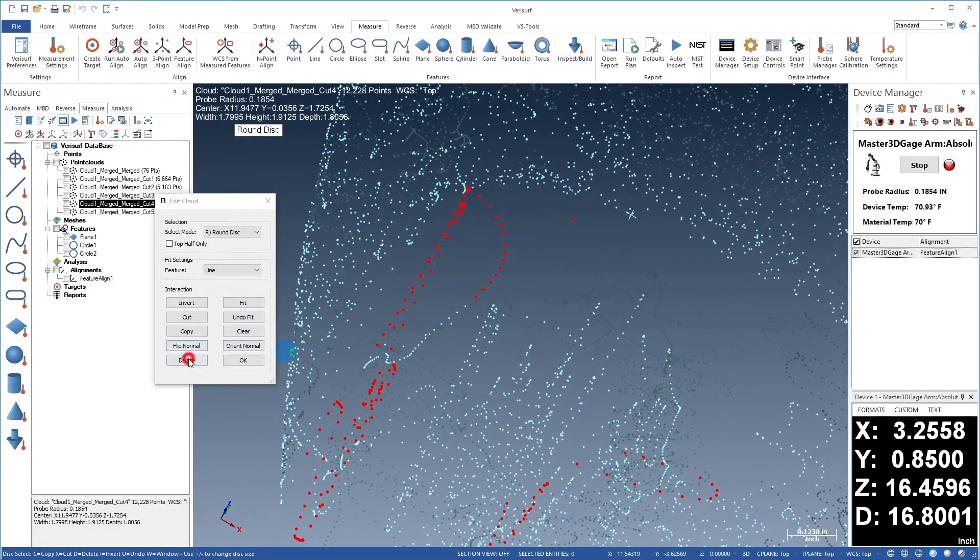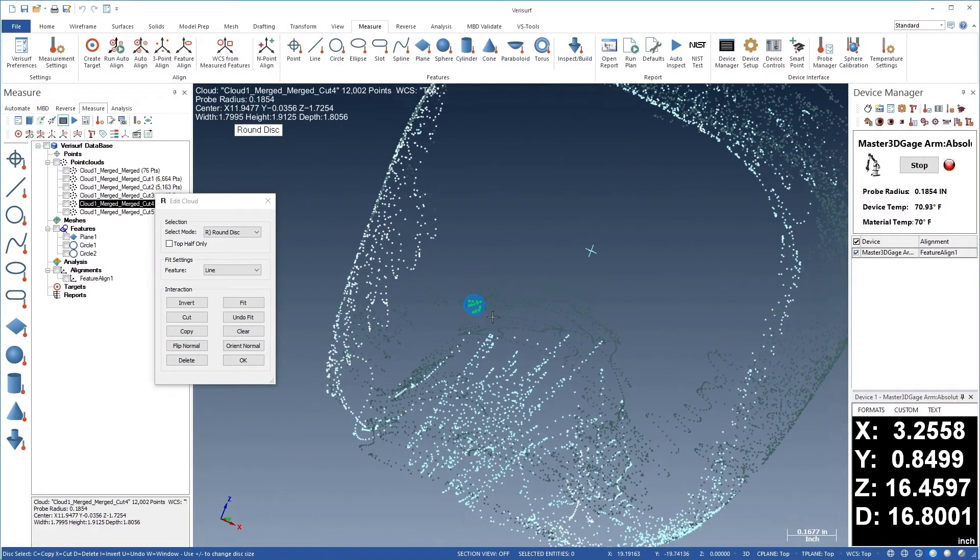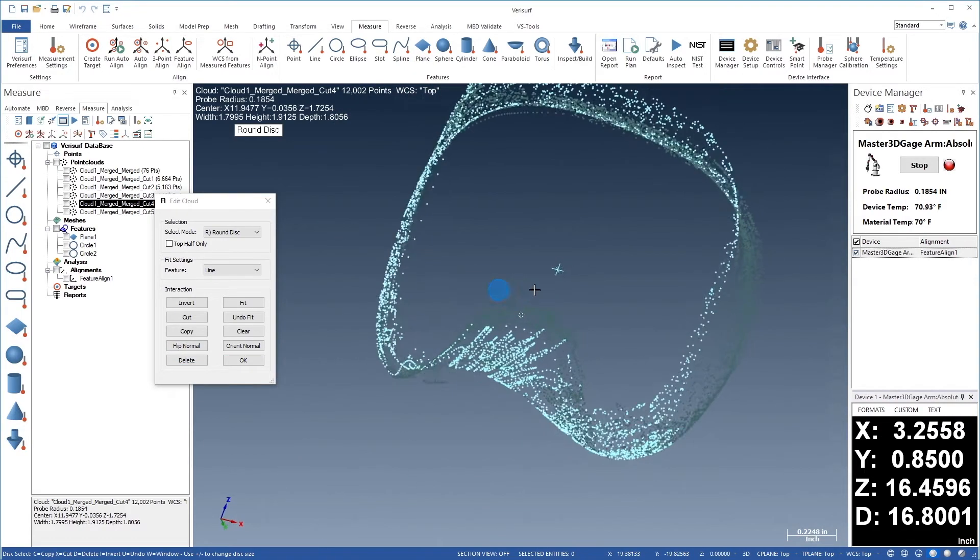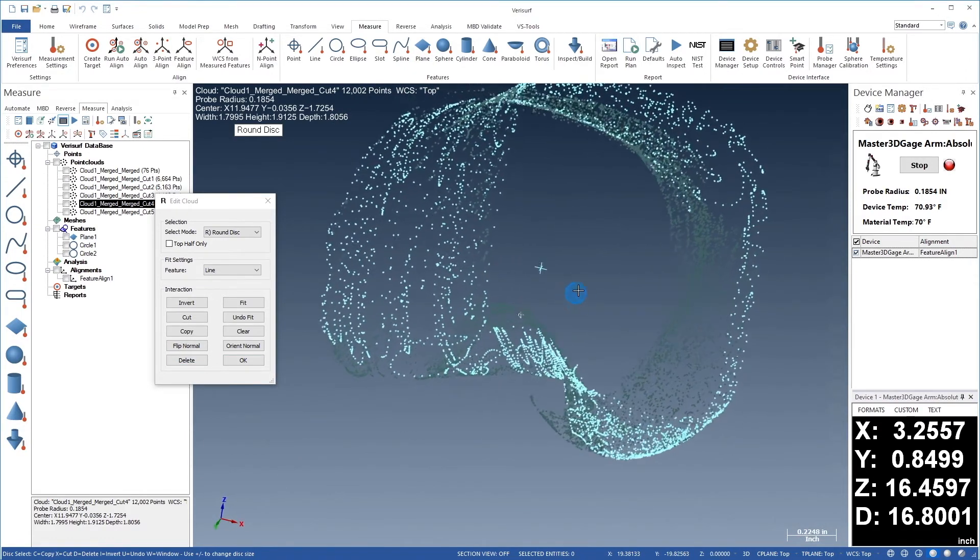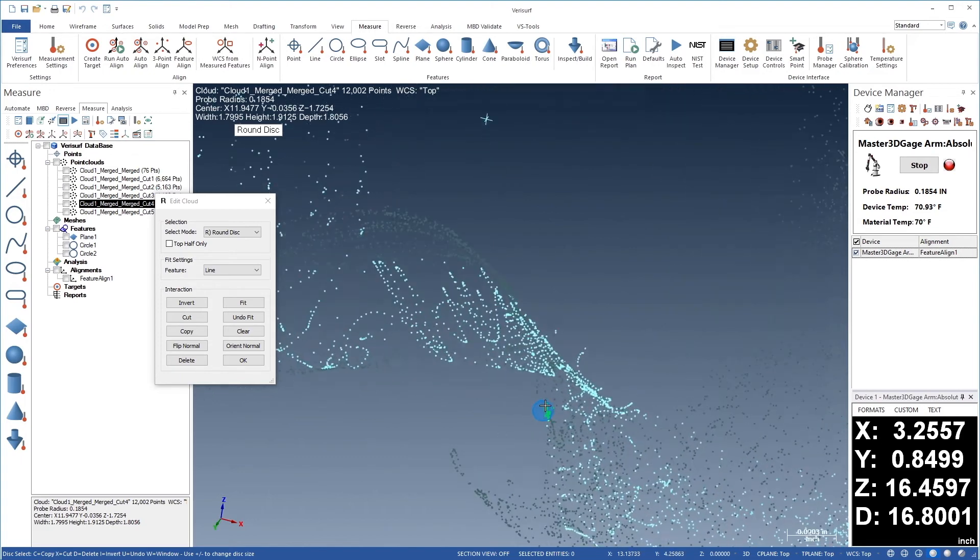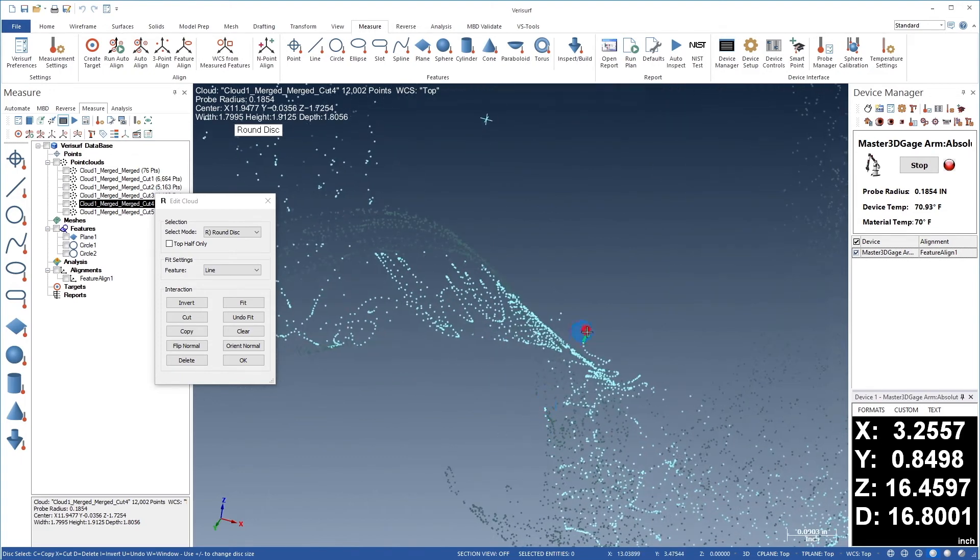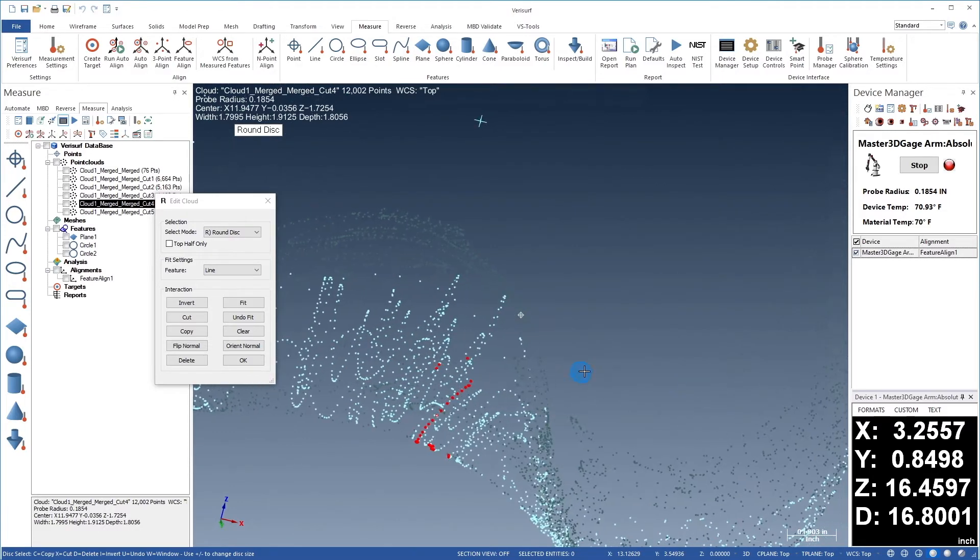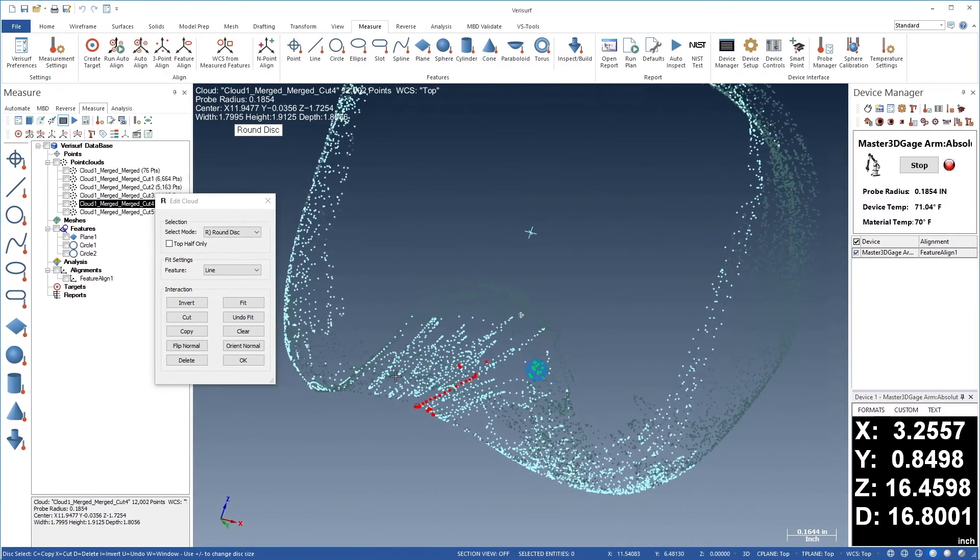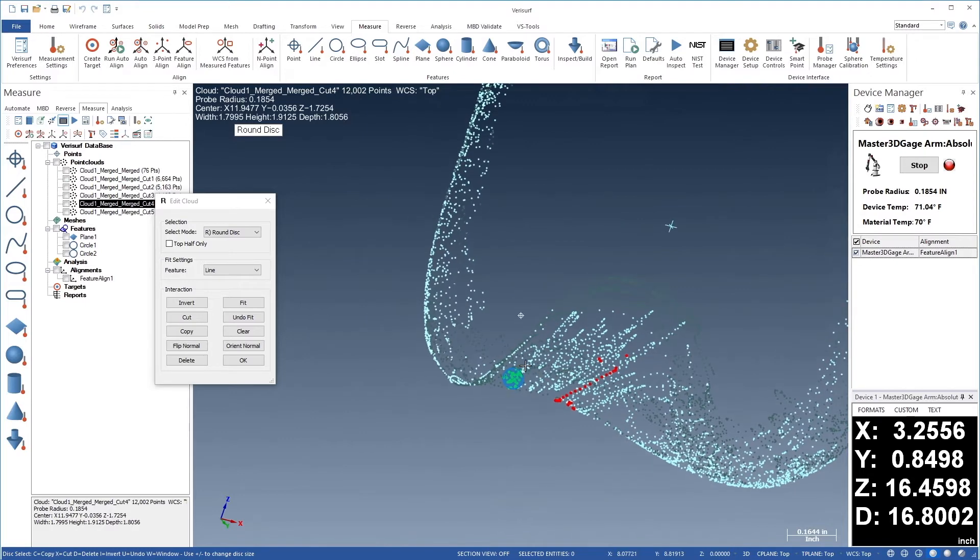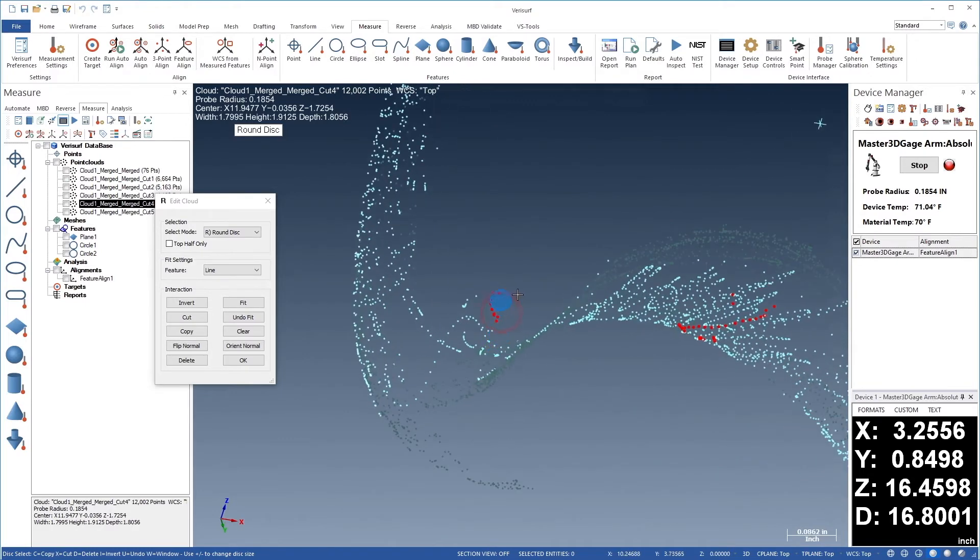We'll use the delete button to remove the current selection, and then continue looking for and removing outliers. Rotation helps with identification of stray points due to the difference in relative movement. It can also help to disable backside coloring in VeriSurf preferences so that the points have equal contrast with the background.